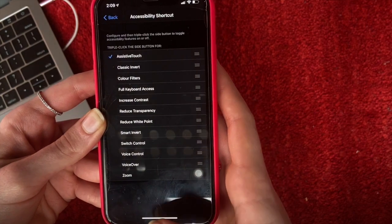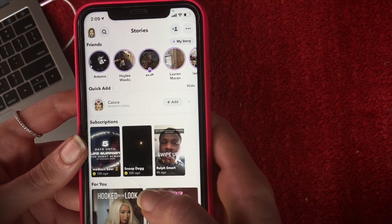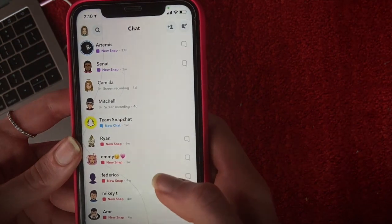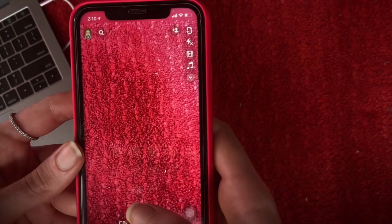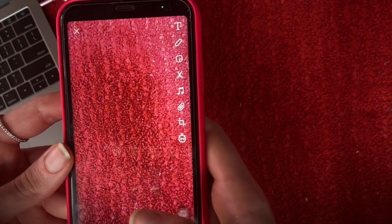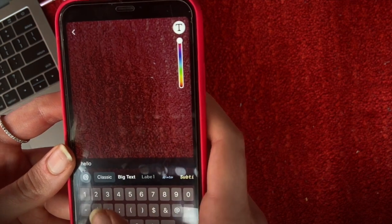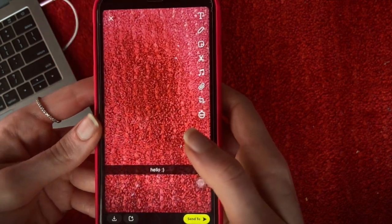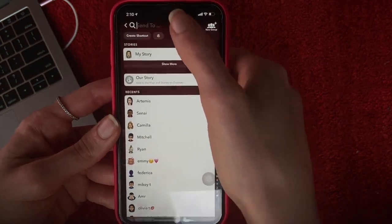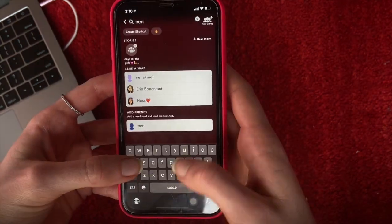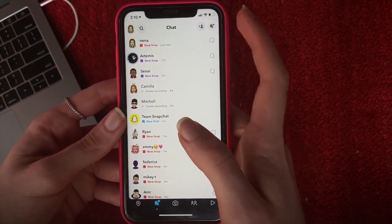Now let's go ahead and open Snapchat. As you can see I have a couple of stories and snap chats here and there. Let me first send a snap to myself real quick and show you the trick. There it is — you can see that I received it just now.